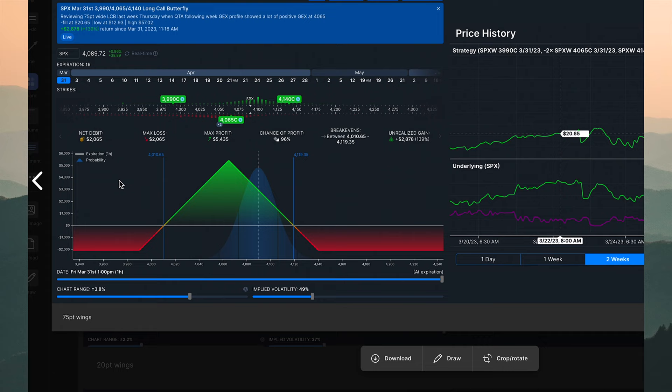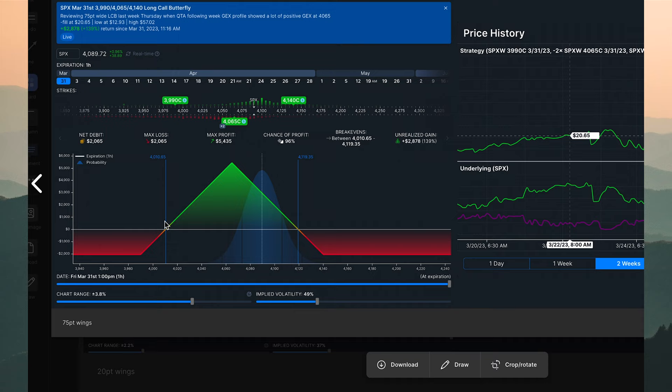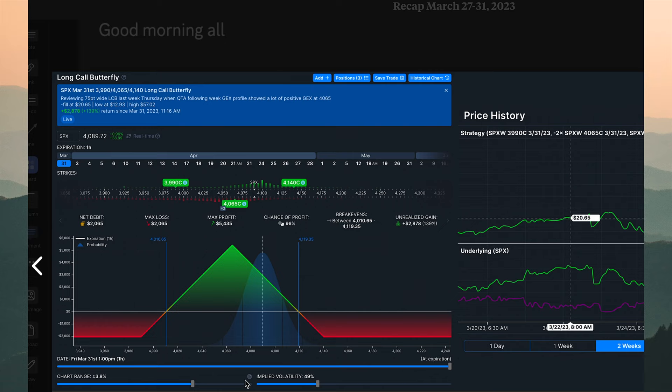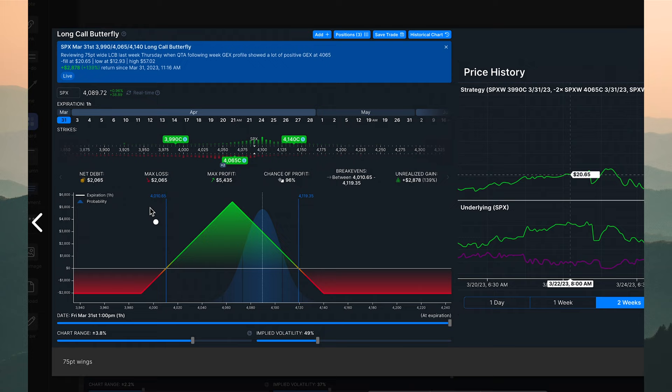My usual favorite for butterflies is the 75-point wing or 100-point wing. For 30–45 DTE I'll go with about 100-point wings. For anything less, I hover around 50–75 points. For zero-DTE, I'll do around 30-point wings if it's out of the money, or 75-point wings if it's at the money. Just sharing the wing widths I've been experimenting with over the past year and a half.